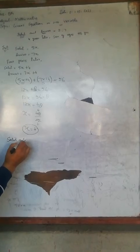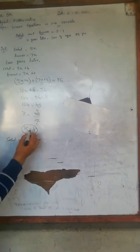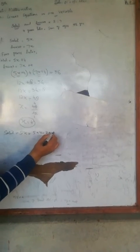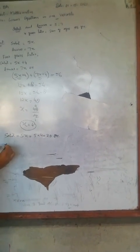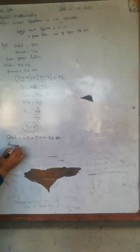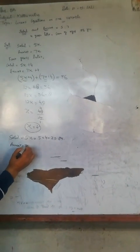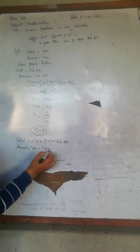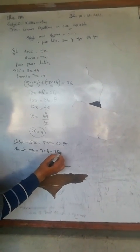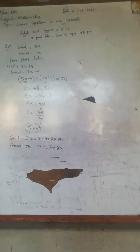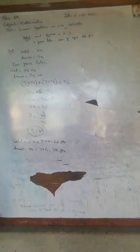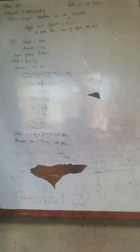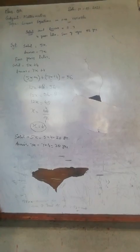Now we find the ages. Silen's present age is 5x, so 5 times 4 equals 20 years. The other person's age is 7x, so 7 times 4 equals 28 years. Four years later, the sum is 56, which verifies our answer.